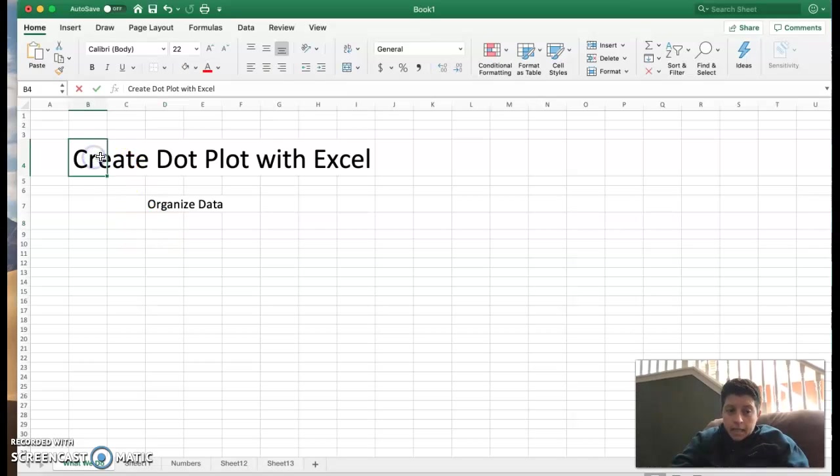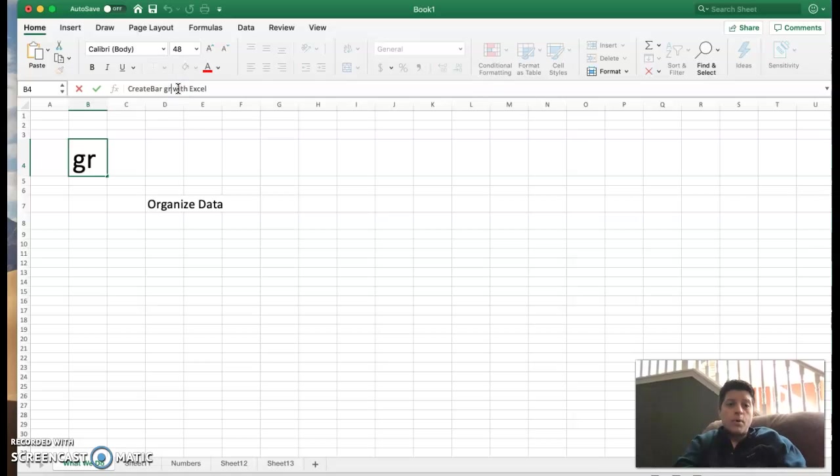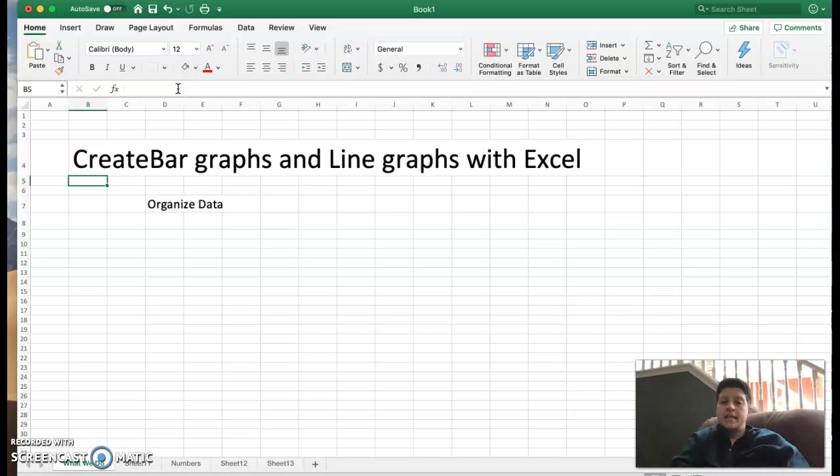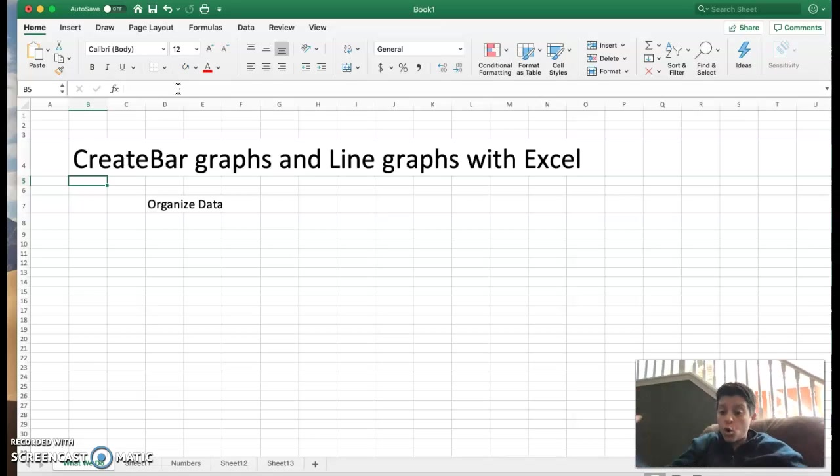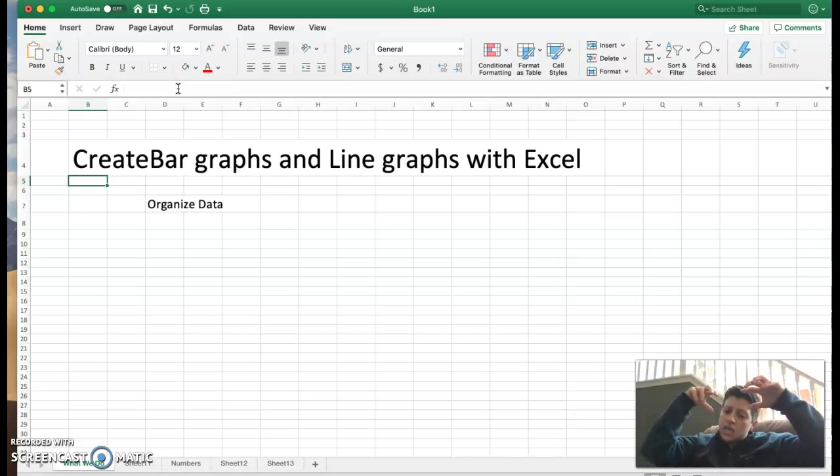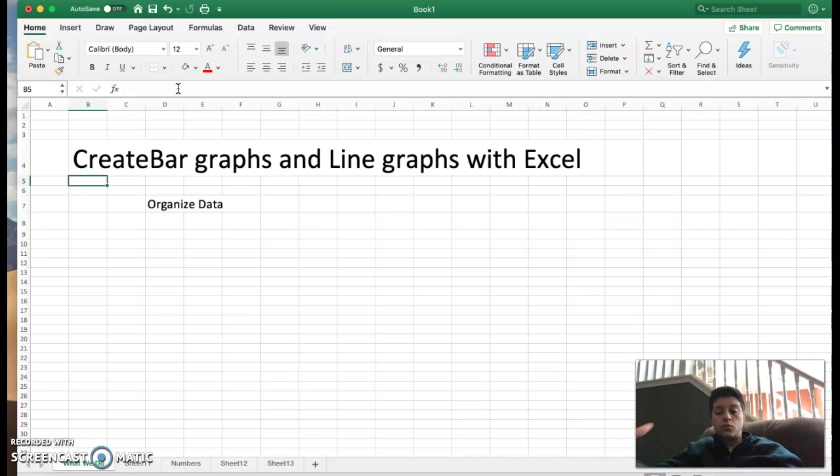And this is not dot plots. We're going to go ahead and change that. This is bar graphs and line graphs with Excel. The point of bar graphs and line graphs, again we're organizing data. That's the point of graphs in general is to show data in an easy way for people to read.